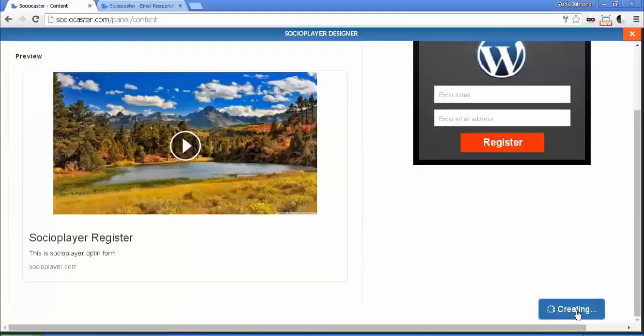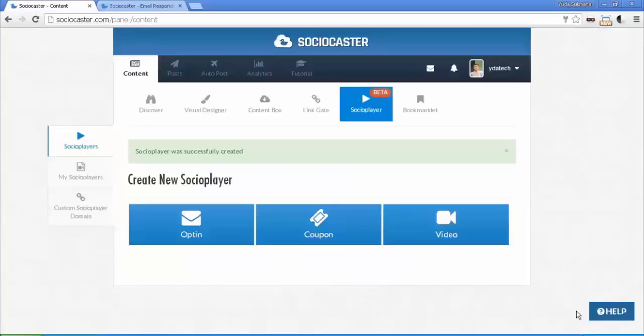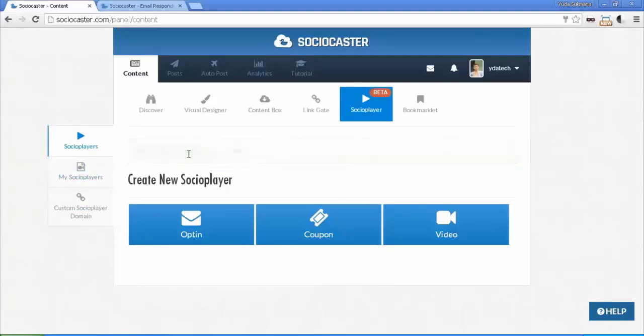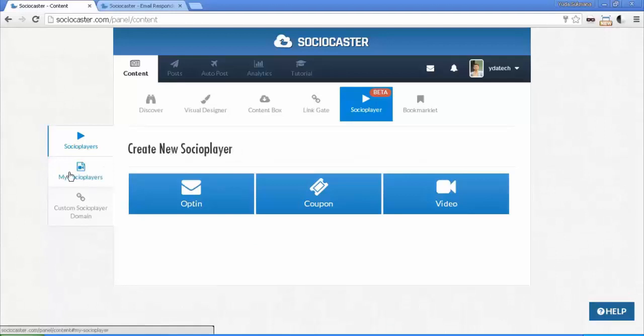Click Create button to save your work, and your social player instance is successfully created. Next, go to My Social Players tab, which contains lists of all your social player instances.